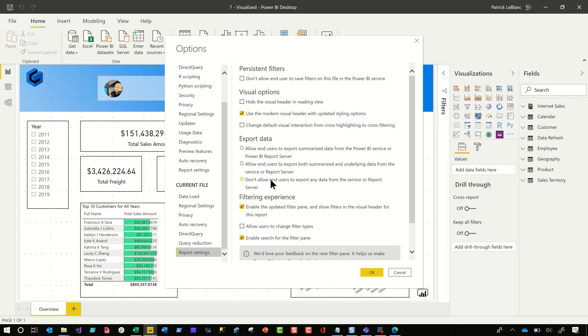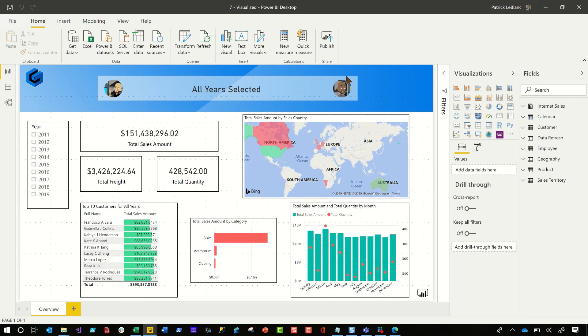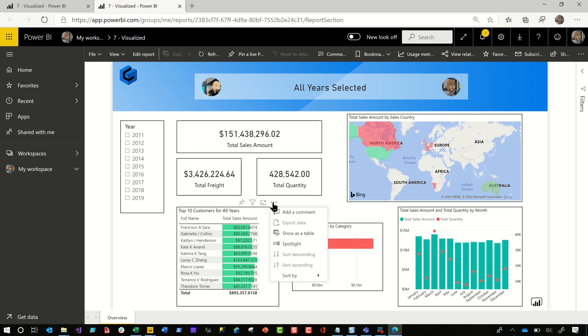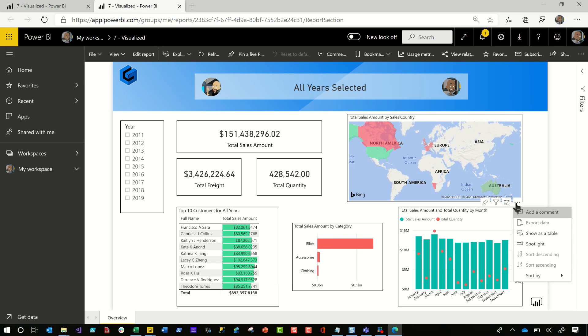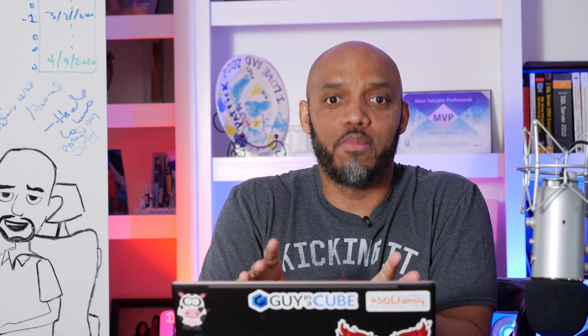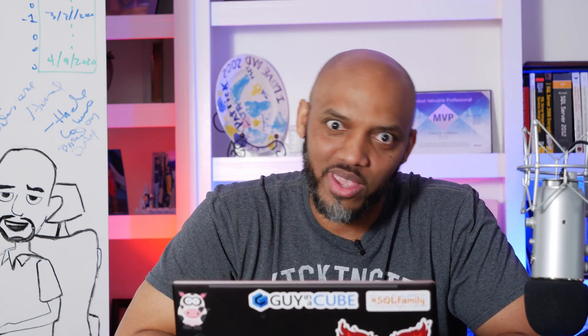That's what I'm talking about. So click this, choose don't allow, publish the report out to the service, and then head over to the service and watch this. If I click this little table, nothing — no export. If I click this little bar chart, nothing — no export. Just the way I like it. All my data stays where it belongs, in my central repository. That's number two: query reduction at three, can't export anything at two. What's number one?